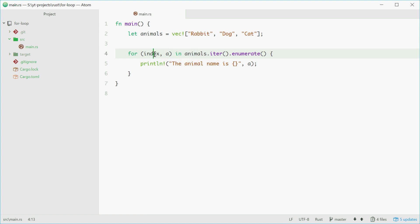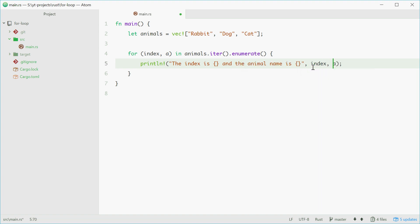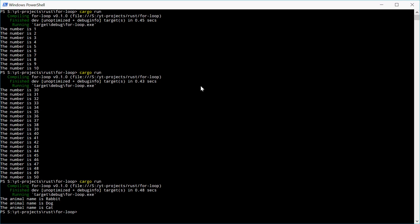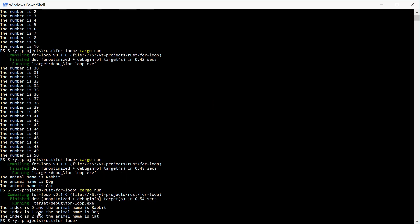So now with index, we can use it in the for loop to find out where we are in a loop. As an example, we can type in the index is and the animal name is. Then pass in index here in the correct order. And we'll see how this goes. Run this. And we get index zero, one, two, rabbit, dog, cat.